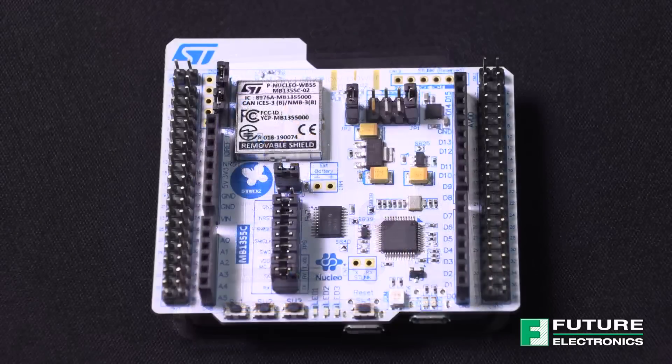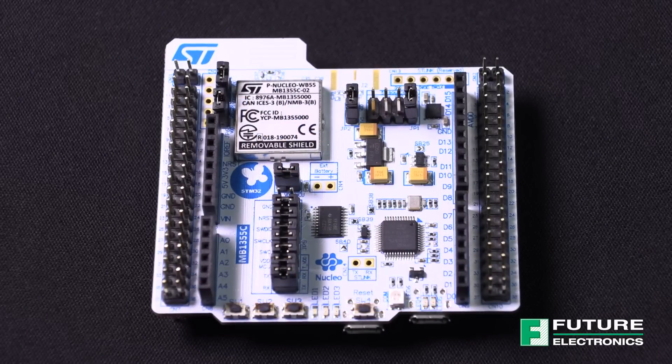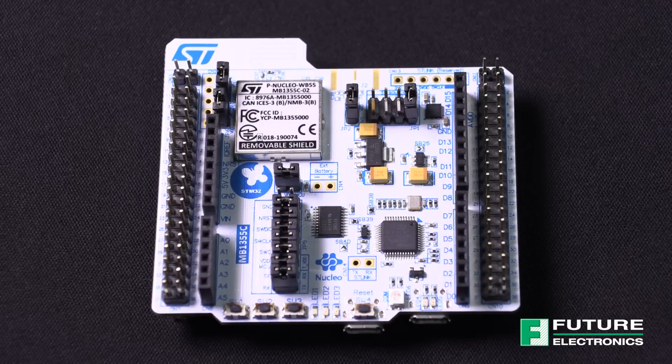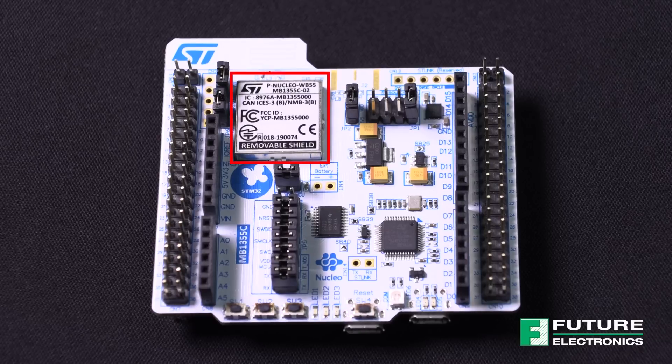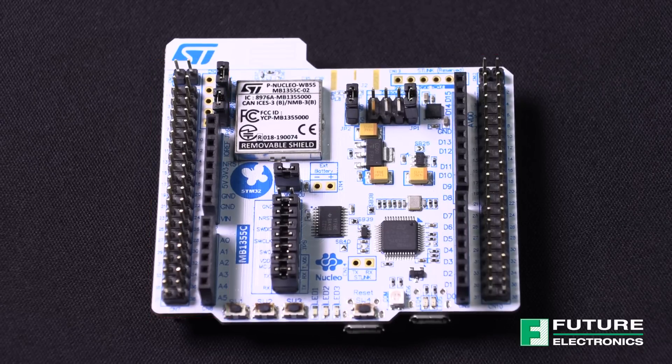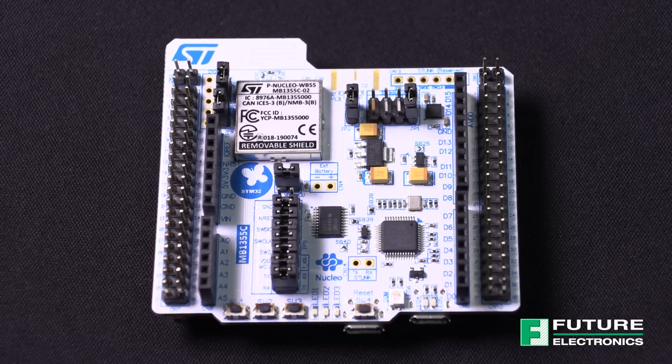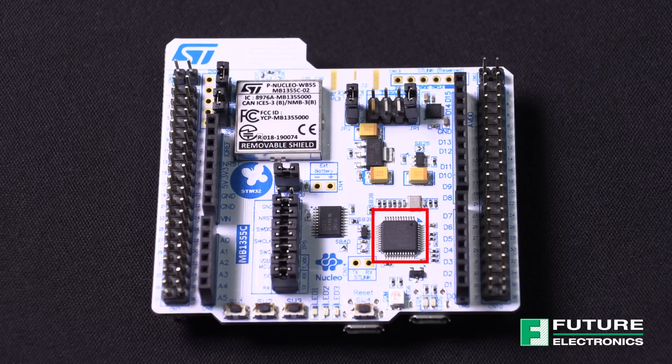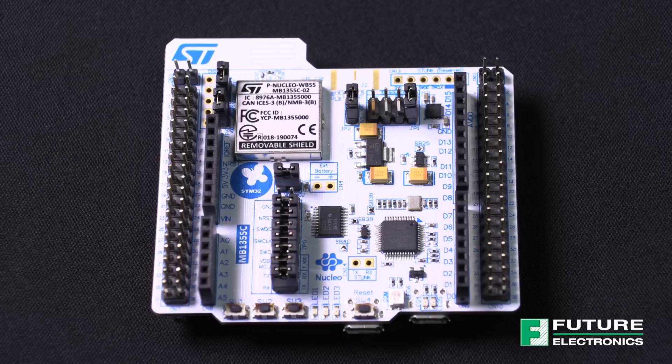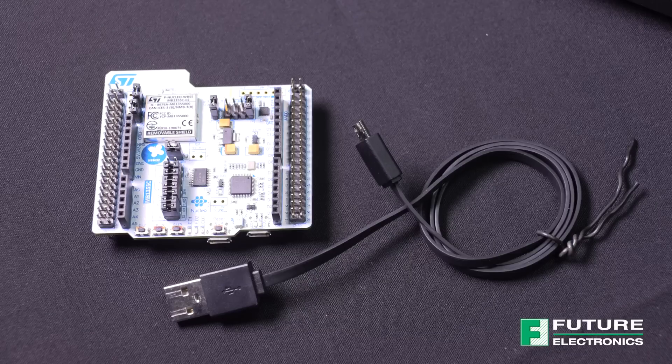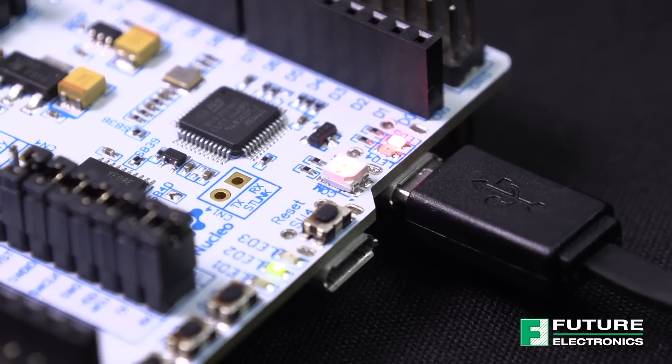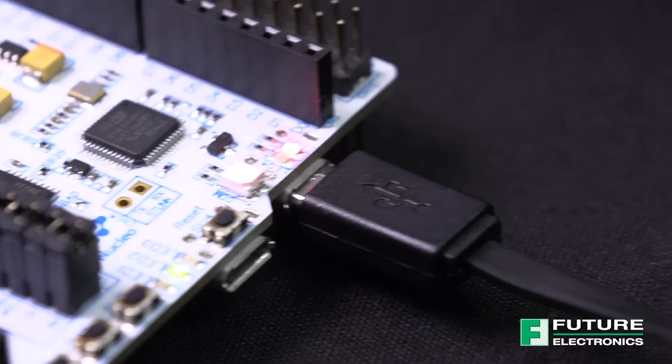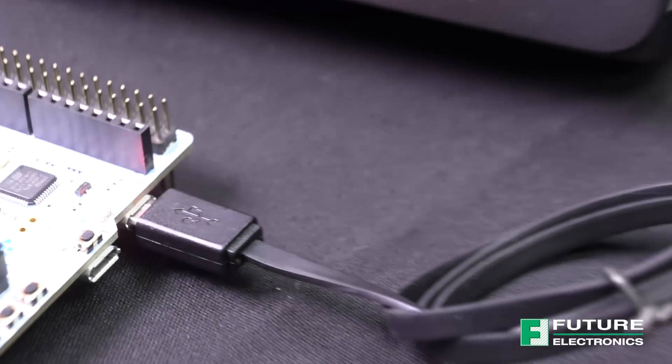A quick walkthrough of the hardware. We have the PCB antenna over here, the STM32WB55 module over here, the Arduino and Morpho headers, and here we have the STLink debugger. We will need a micro-USB cable to power our board, and we will use this USB port, so I'm going to connect the other end of the wire to my laptop.